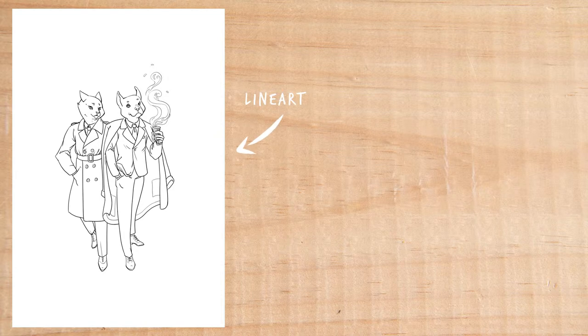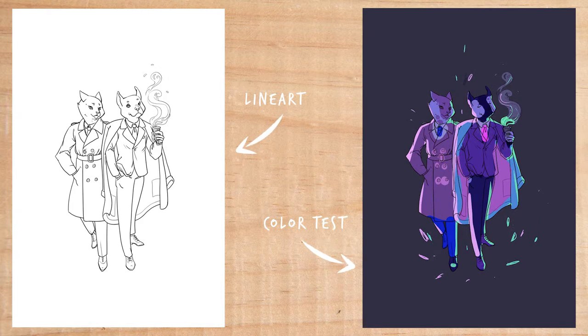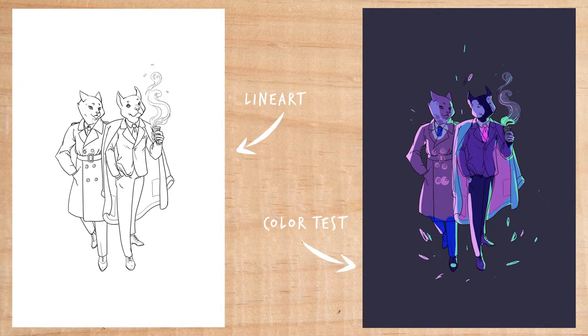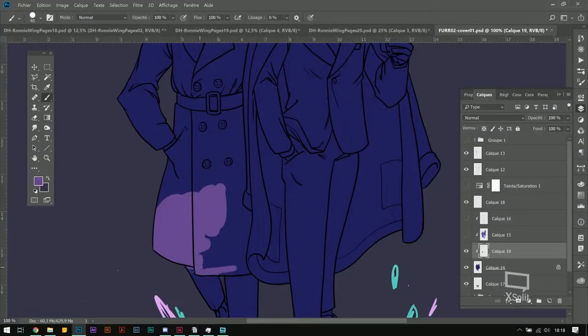So this is the final line art and here is the color test I sent to the client. I sent those to the client and he validated it to me, and once everything was settled, I went back to working on the final color.